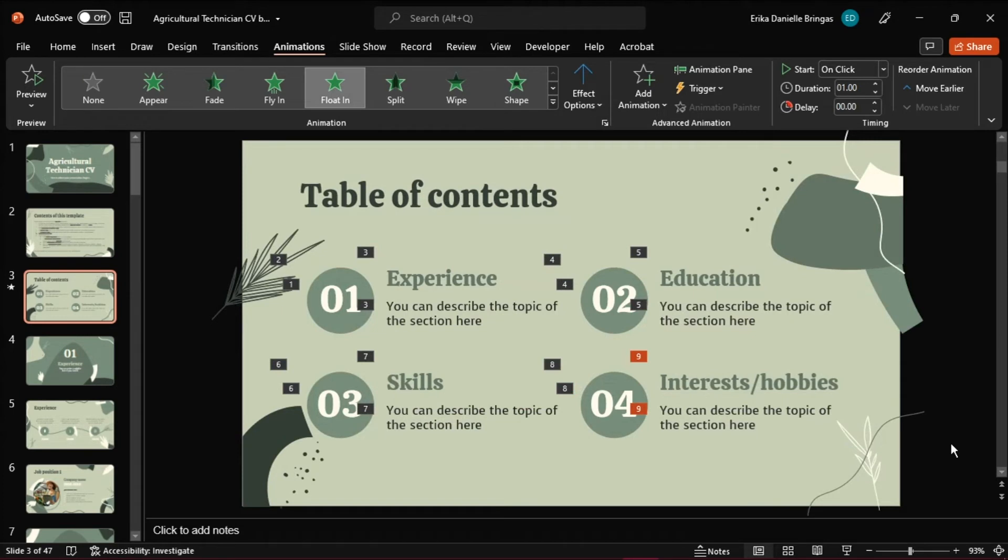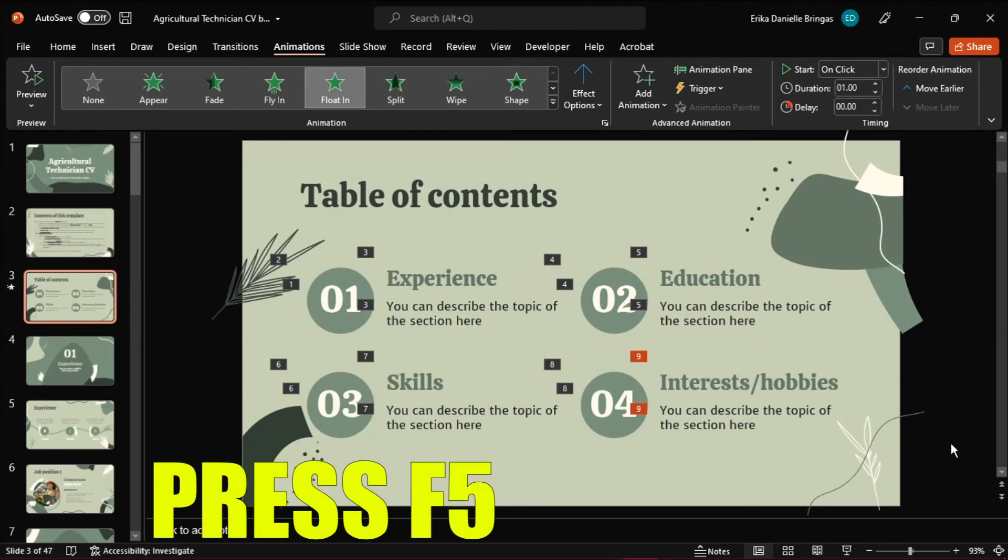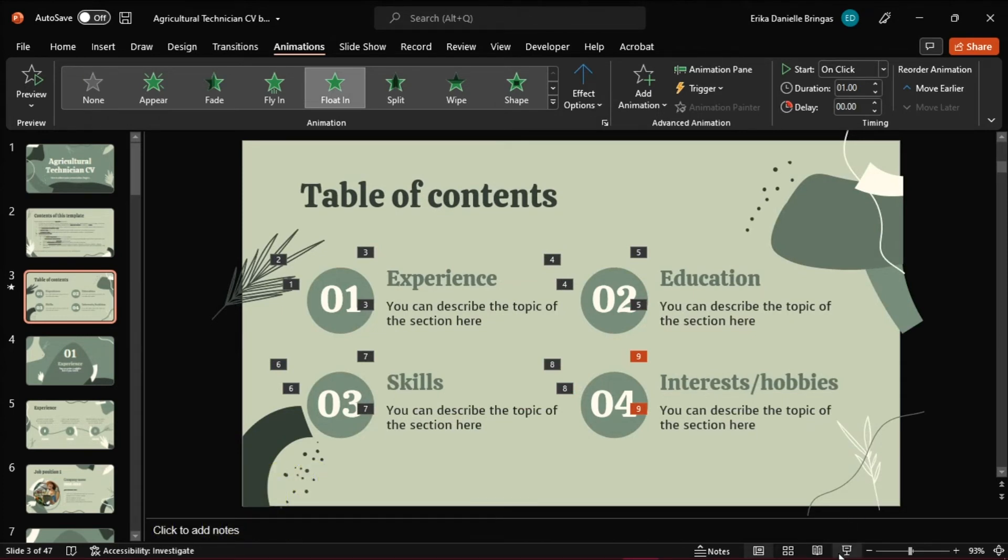To preview your presentation, press F5 on your keyboard, or click Slideshow.